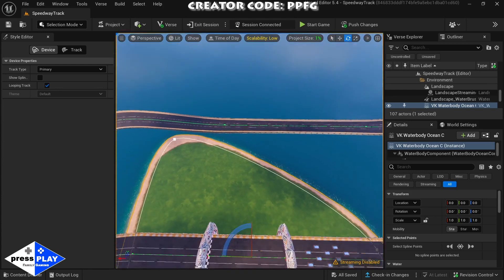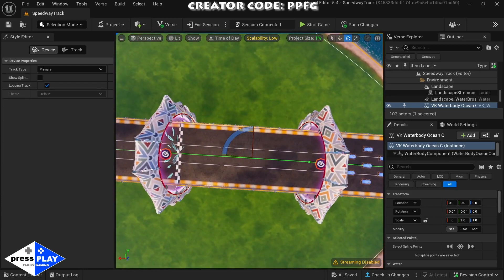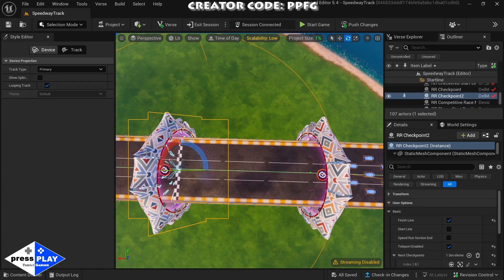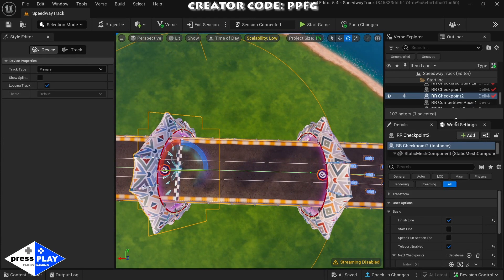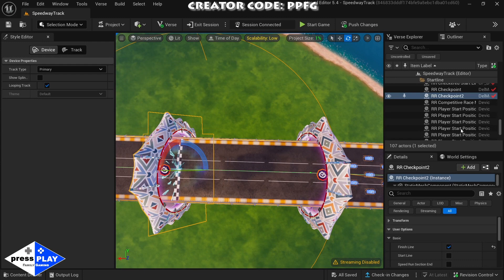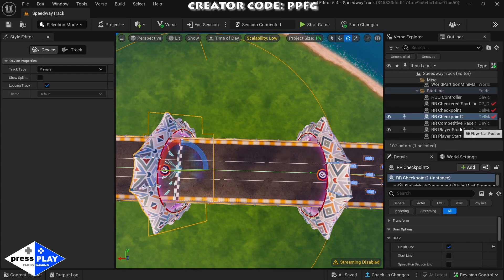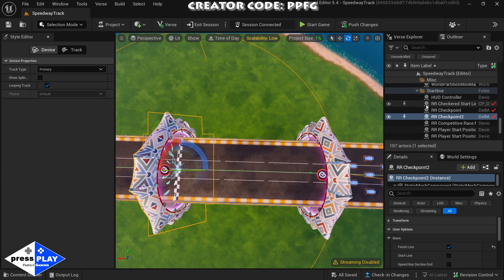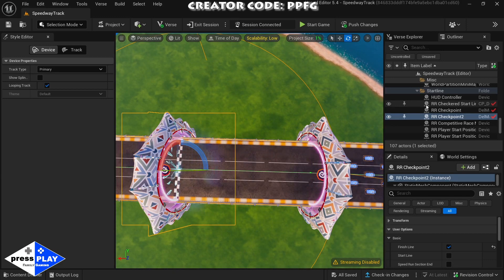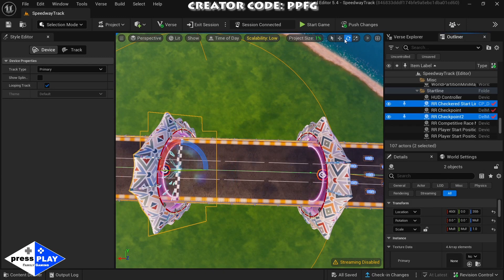We're just going to hover over top of our track and we're going to select our finish line. You can see over on our right where we have all of our objects. We're just going to hold control, click and hold control, and click checkered start line.